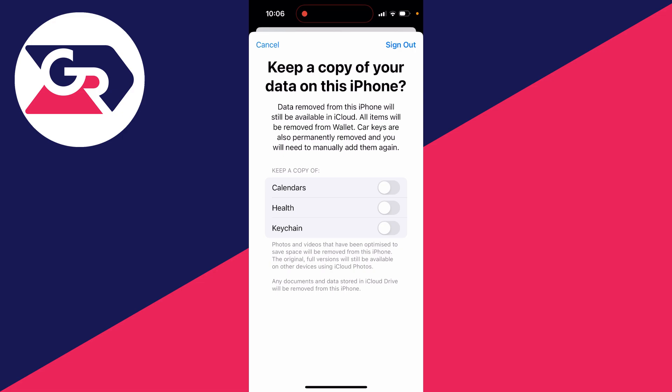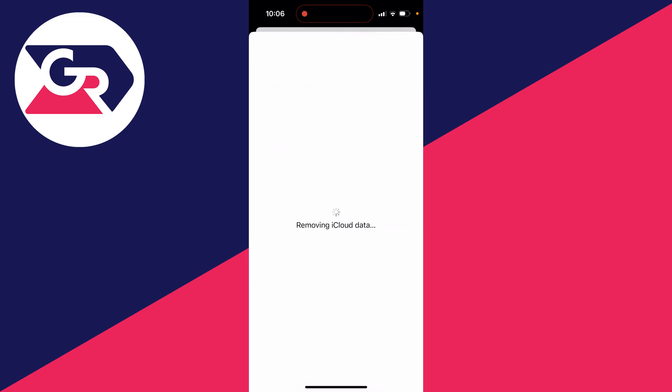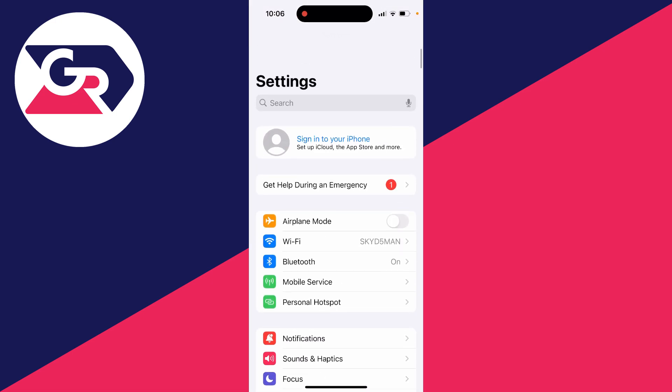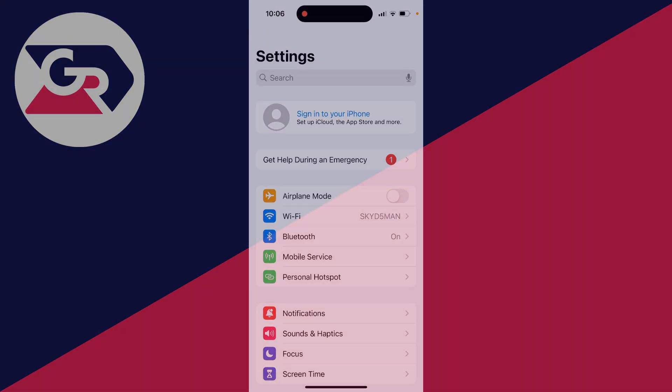You can choose if you want to keep a copy of this on your iPhone or you can just press sign out in the top right and it will remove the iCloud data. And just like that, you've been signed out and you've fixed the problem.